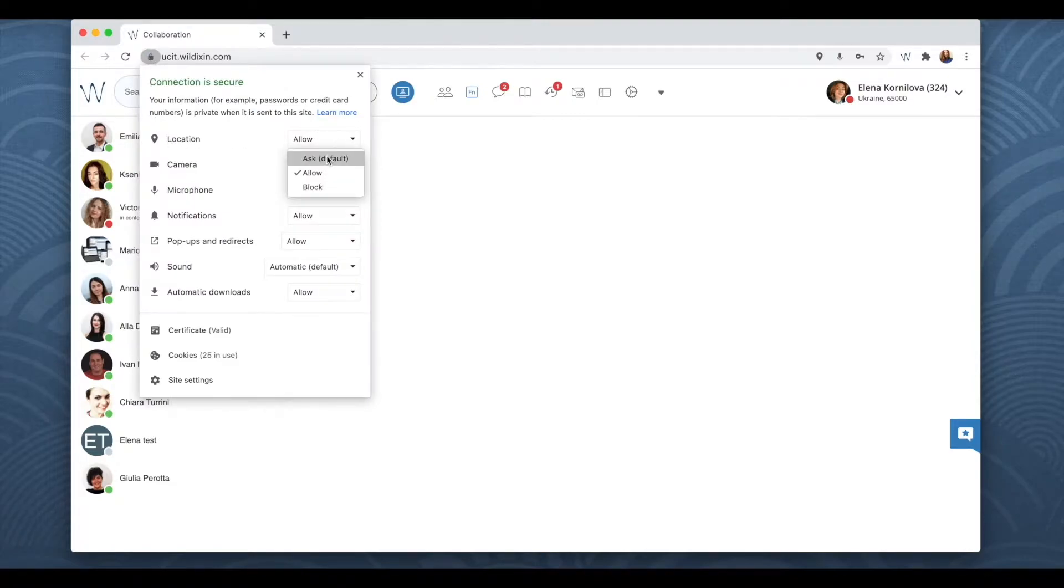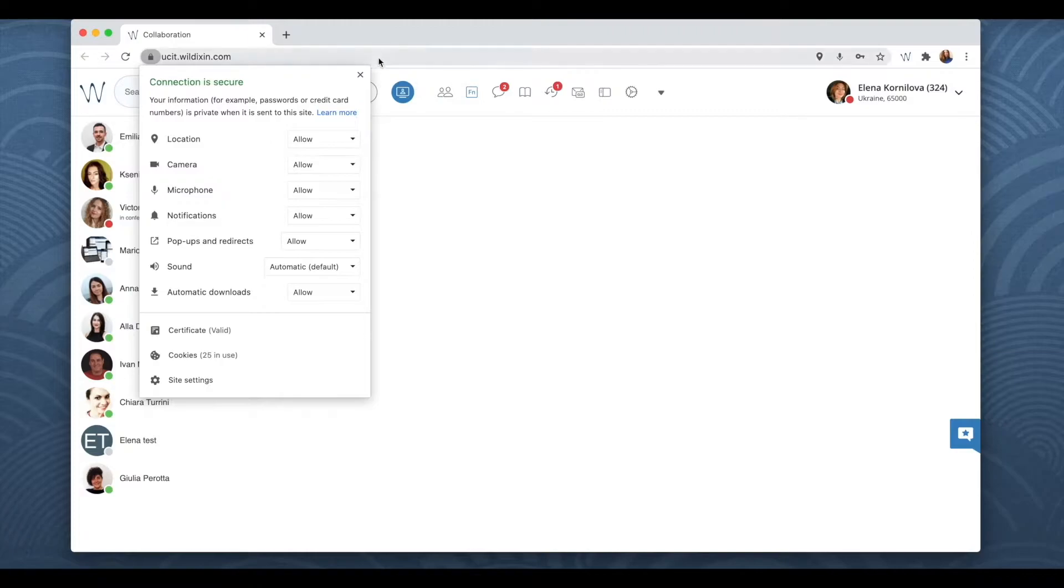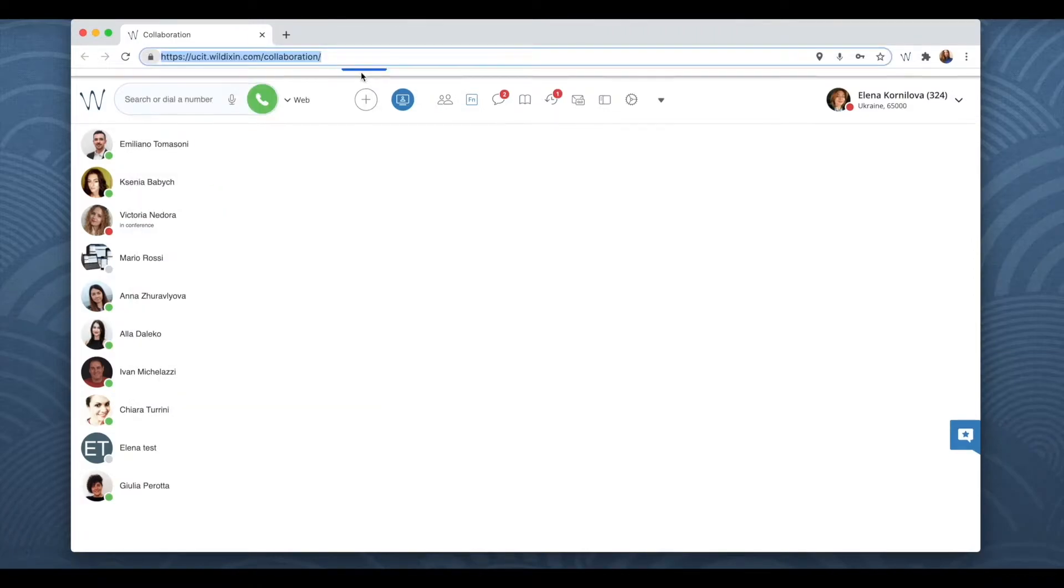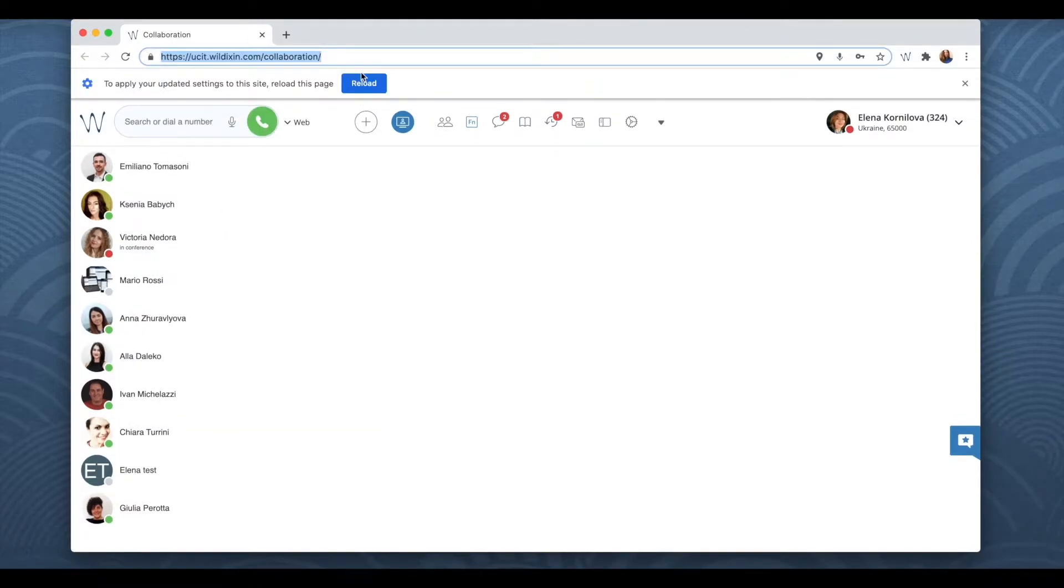By clicking on the lock icon, I'm using Chrome browser, I can allow or deny the access to my location for this website for collaboration.